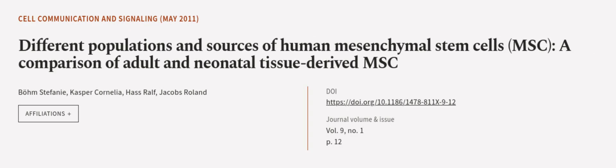This article was authored by Bohm Stefani, Casper Cornelia, Hass Ralf, and others.